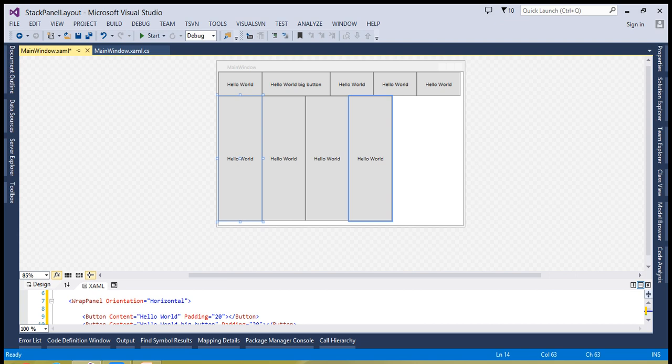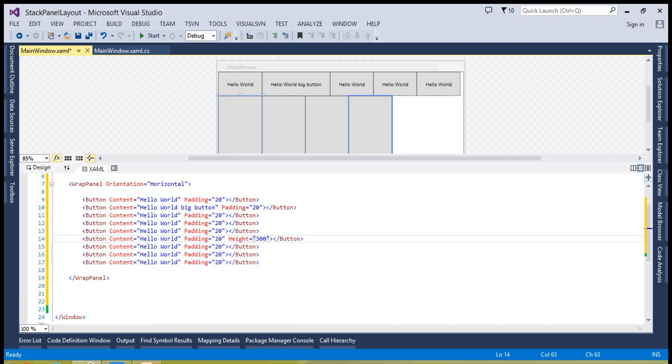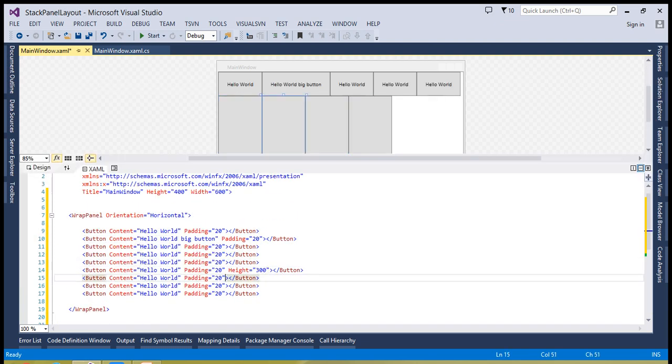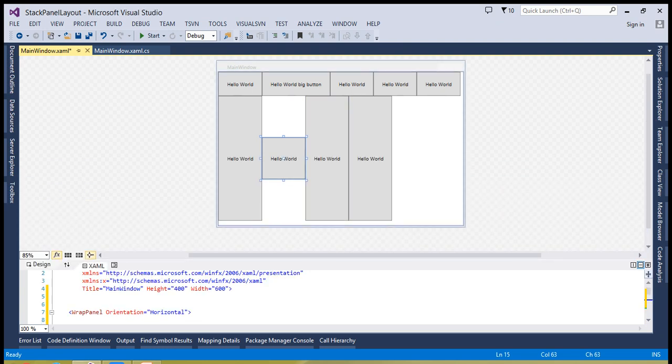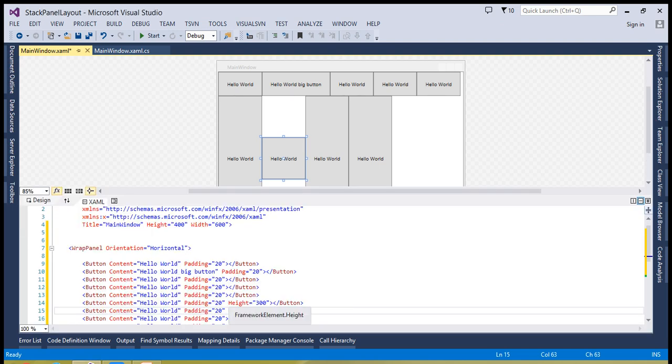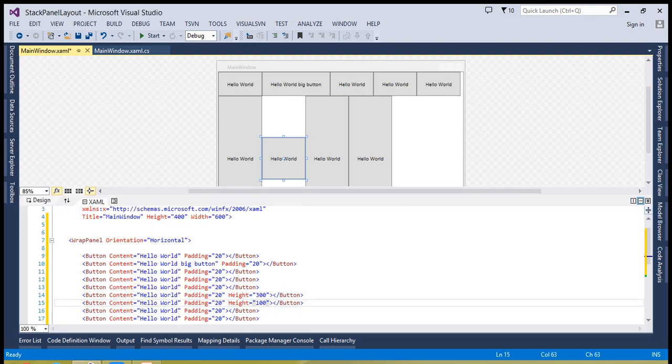To summarize: if you are using vertical orientation, all controls sharing the same column will take the maximum width from that column, until you have specified the width of a control. If you want to handle this situation, you can simply set the height of a control — for example, height of 100 — and you can see this button has now taken the height of 100.